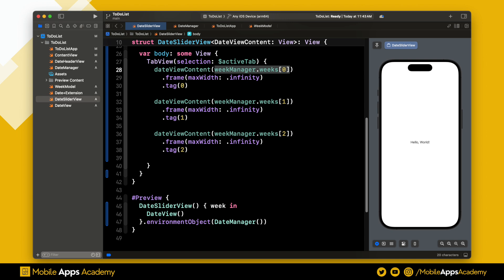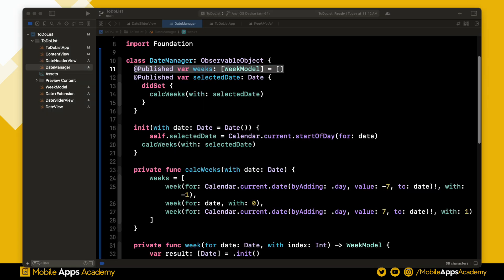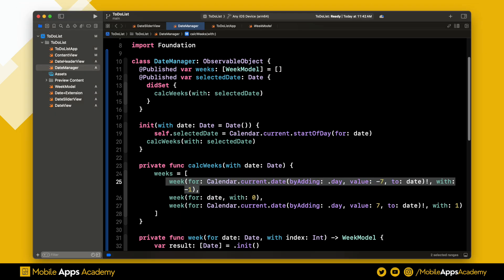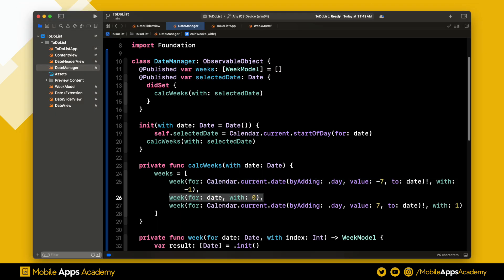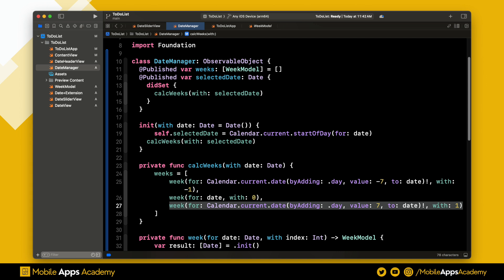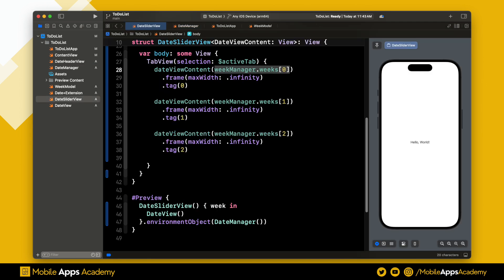Let's continue. In the date manager, we are calculating the past, present, and future views. The past is set to the zeroth element, the present is set to the first element, and the future is set to the second element. We are setting these in the date slider.